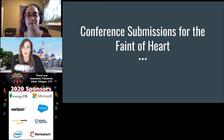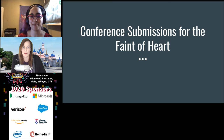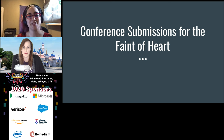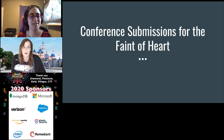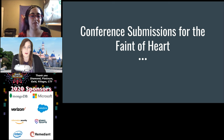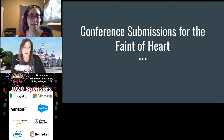Hey, so coming up next is my and Amelie's talk, Conference Submissions for the Faint of Heart. We're going to be telling you, hopefully, some tips and tricks on how to do better call for paper submissions.